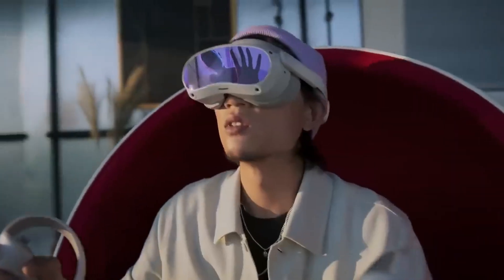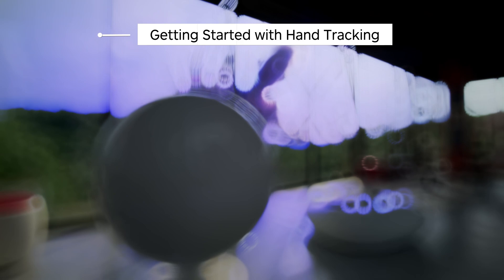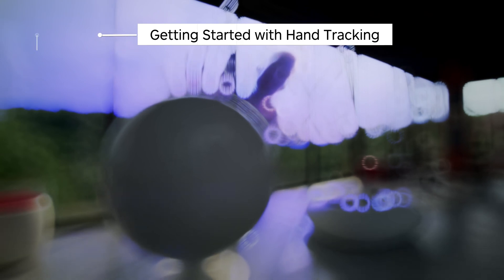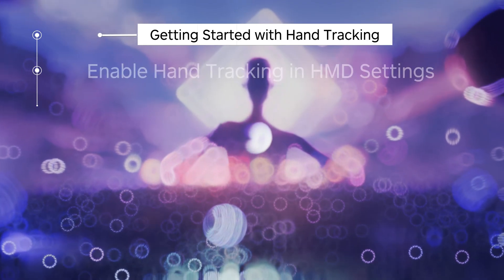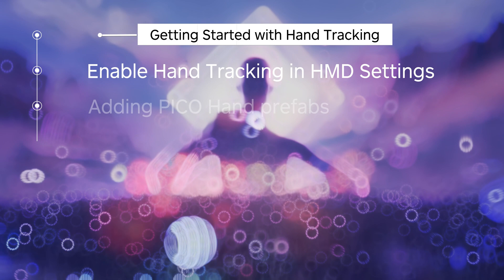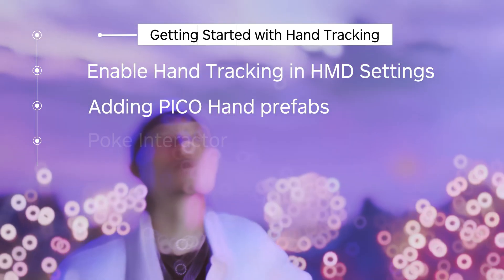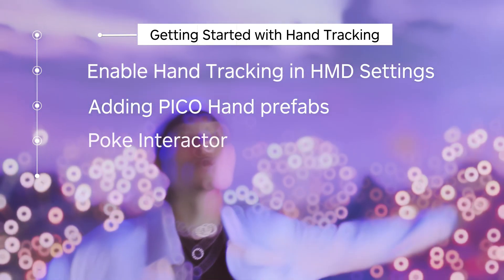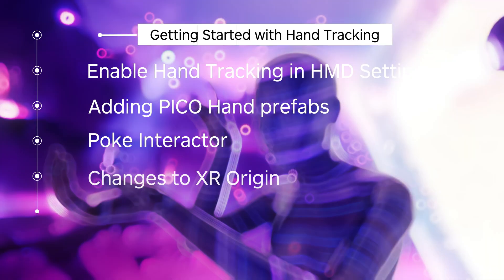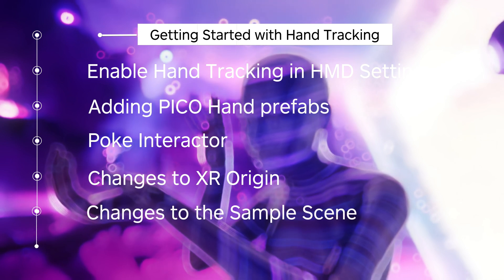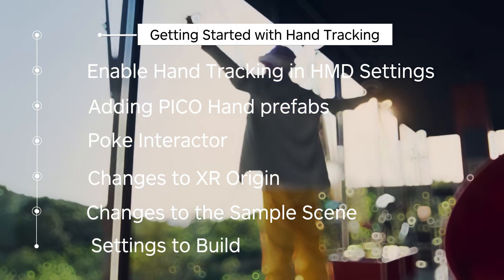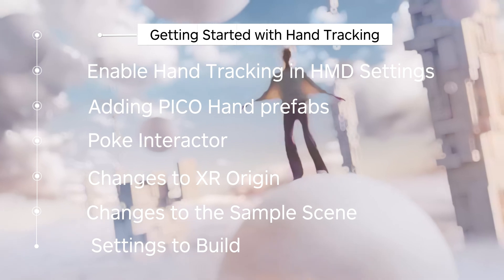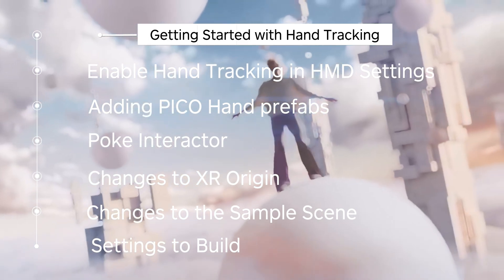In this video, I'll go over enabling hand tracking in the headset settings, adding our Pico hand prefabs, information about the poke interactor and how to set that up, changes to the XR origin, changes to the sample scene, and then a few changes in the settings for you to do your build. Let's get started.